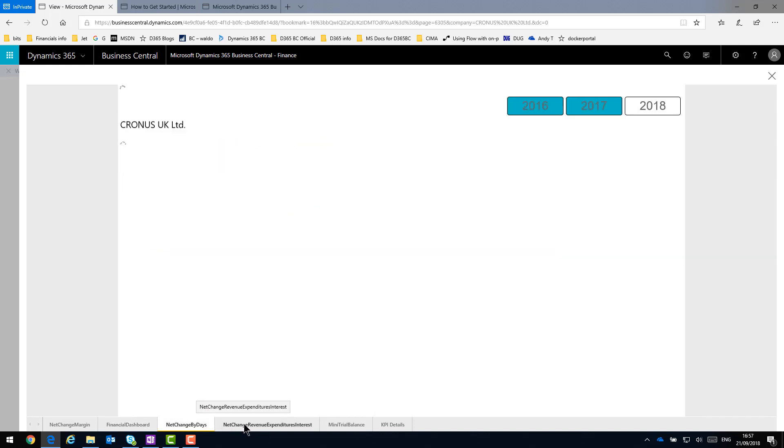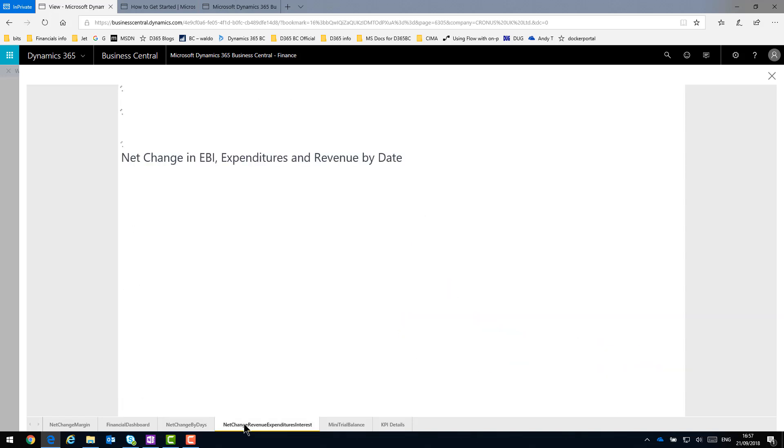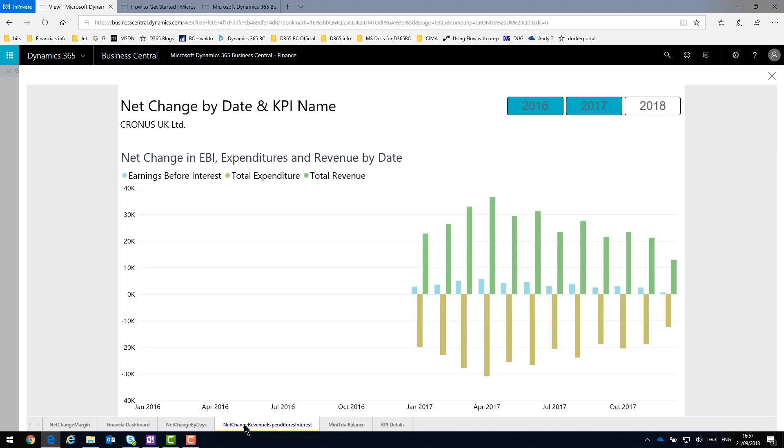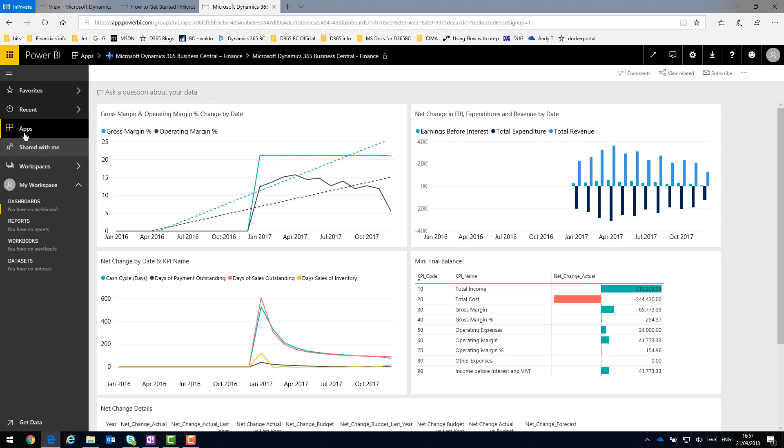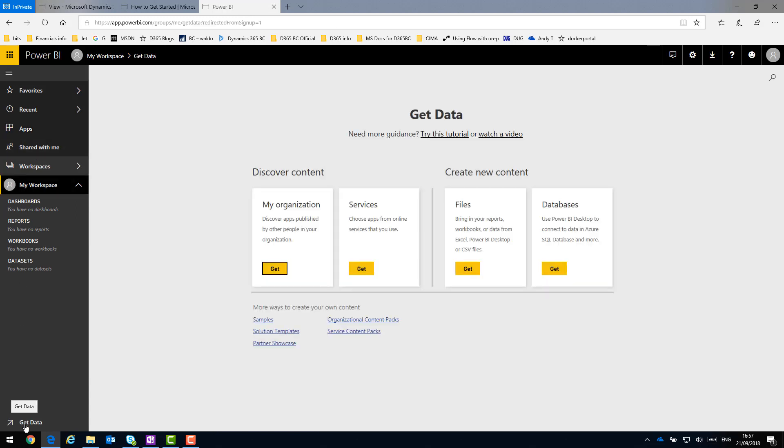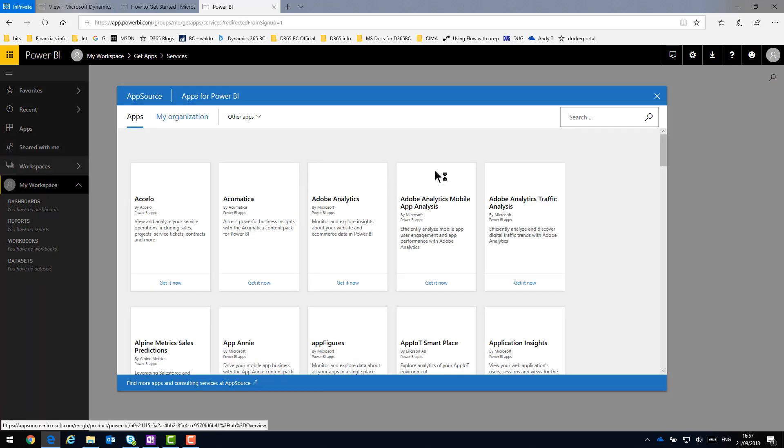So again, this is a free app from Microsoft as part of the Power BI AppSource. If I return back to AppSource, I've pulled three in as a quick demo here for you. But if I put the filter back in to Business Central, you'll see there's at least three or four others that you could drop into this.